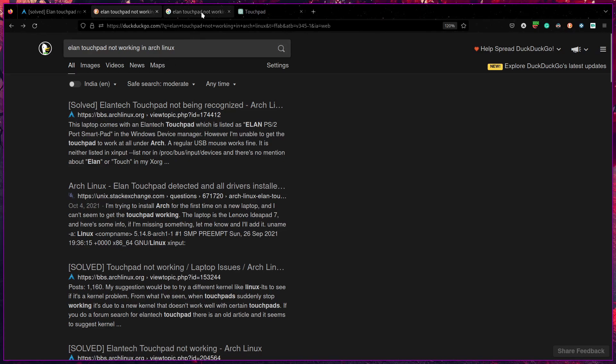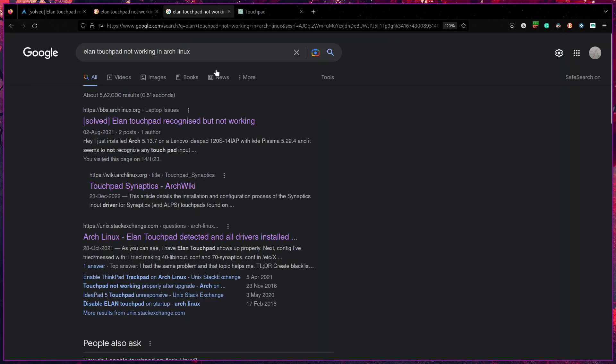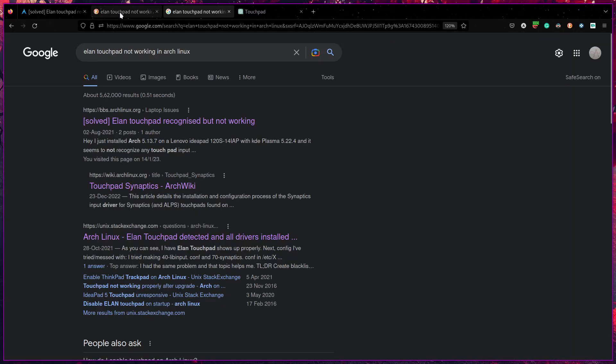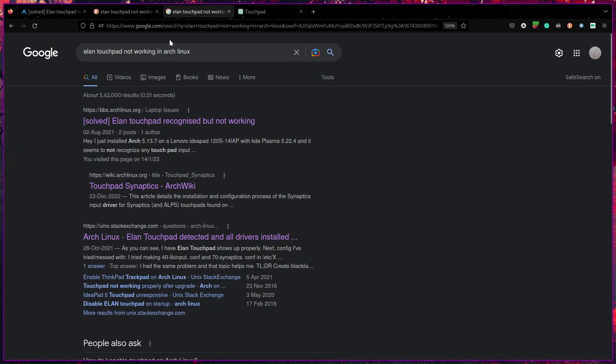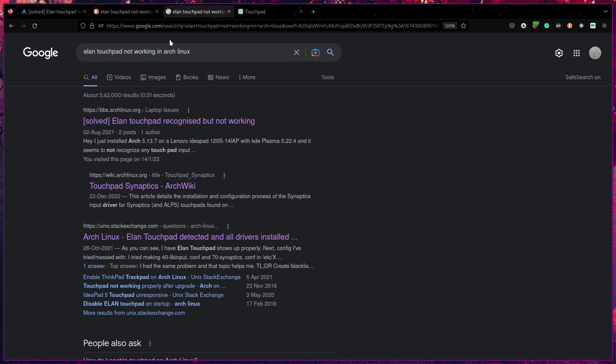And I found this link only on Google. And if you can see, I searched exactly the same on both search engines. So it might also be one of the reasons why it took so long for me to get the touchpad working.